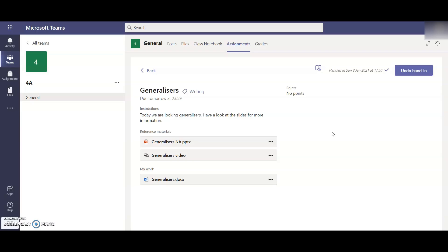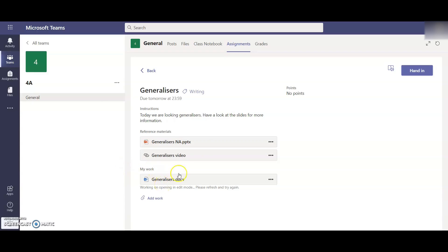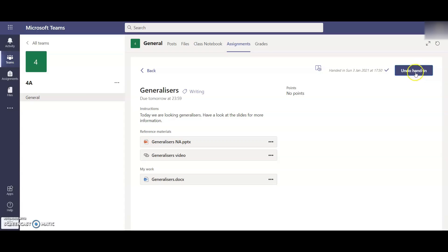If afterwards your child realizes they wanted to change something, they can click undo hand in over here and they can once again access the work and when they're finished, click hand in and they can just keep doing that. There is no deadline for that being finished. So that is how your work is accessed in assignments.